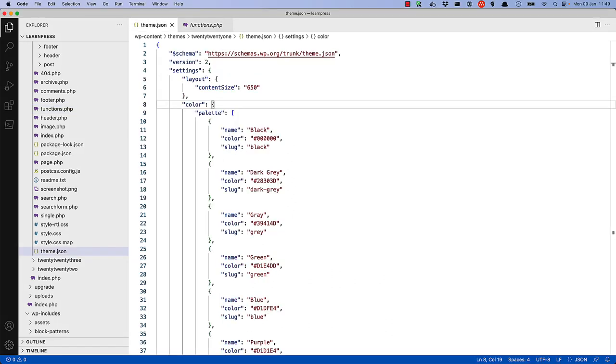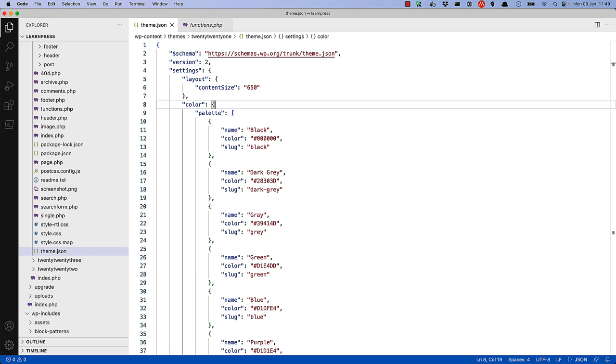However, with a theme.json file, all of this code can be replicated under the settings, color, palette key. Now, if you remove the color palette from the functions.php file, but specify them in the theme.json file, you can see that all the colors are still available in the editor.